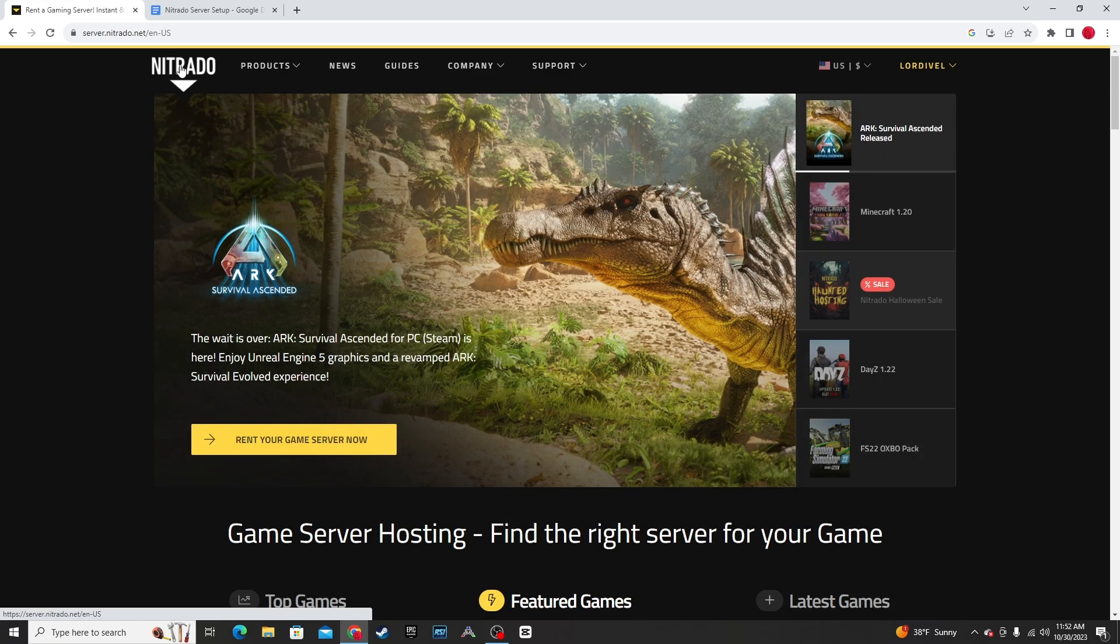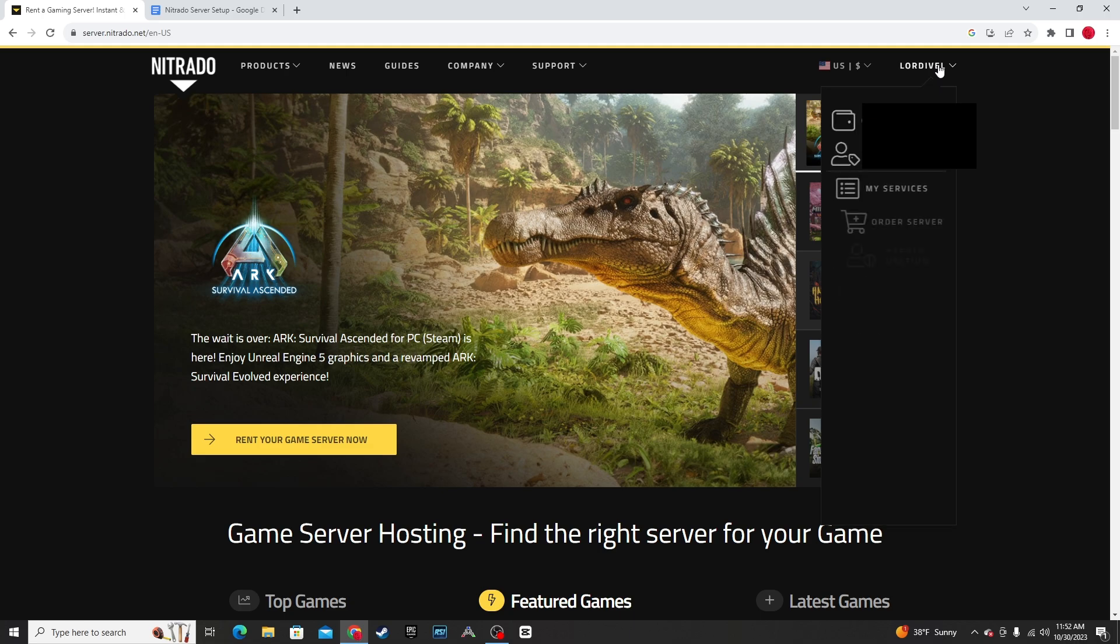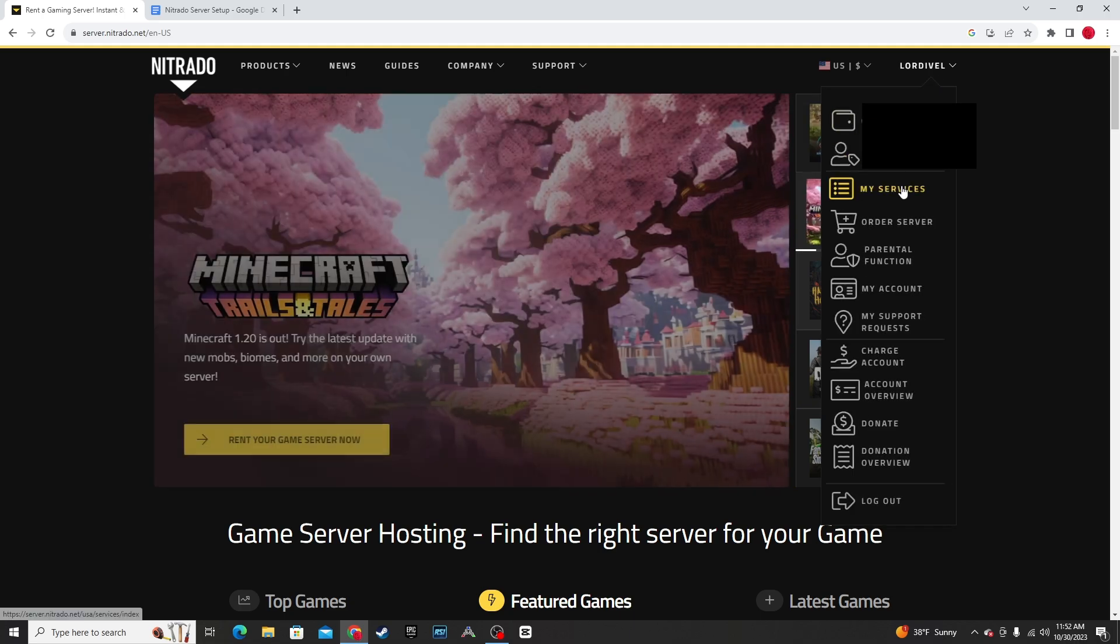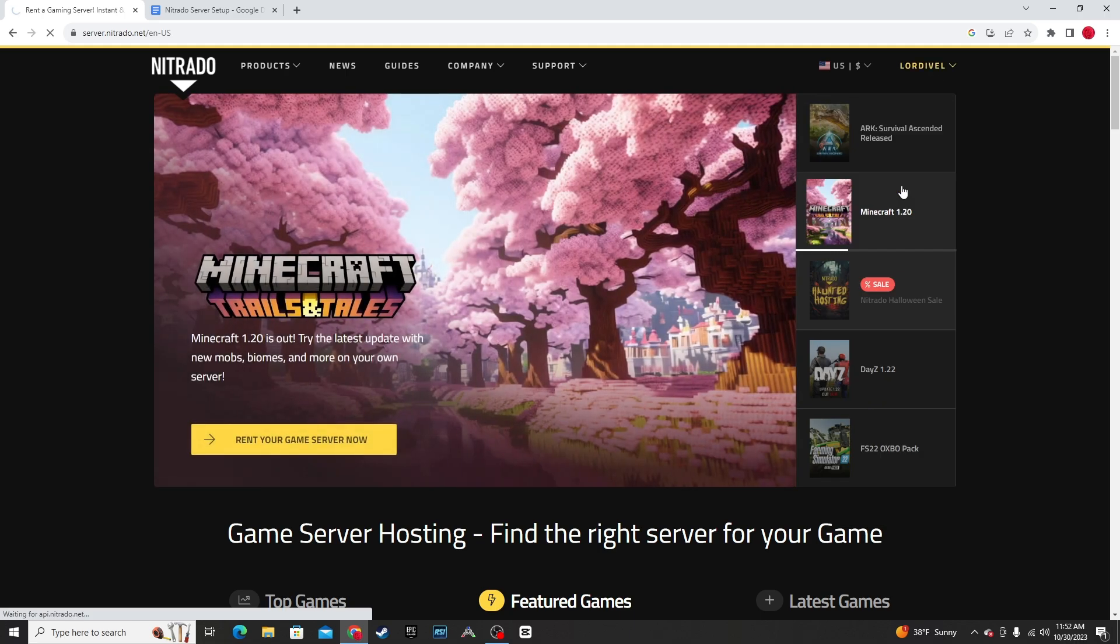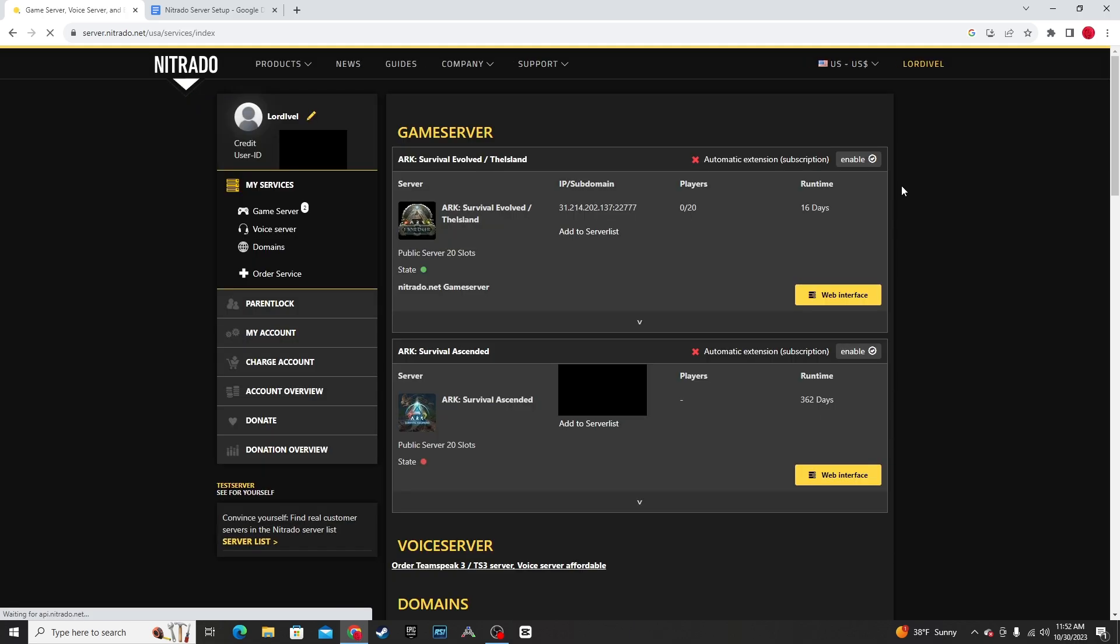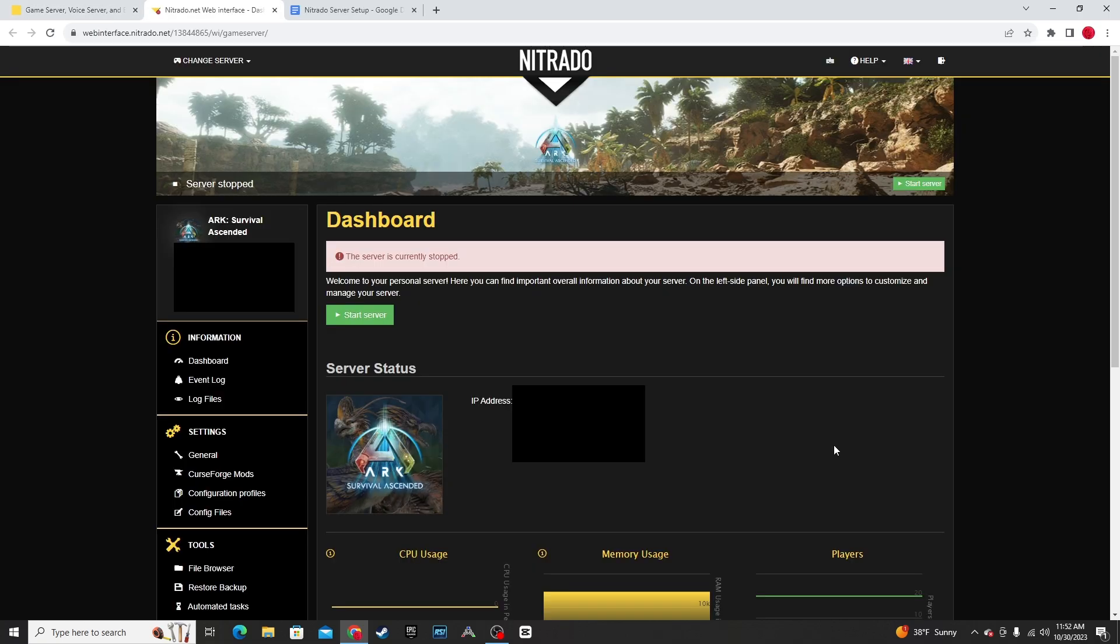Once you have your server rented, go up to your profile here, My Services. You will see your ARK Server right here. I'm going to do Web Interface. Make sure your server is stopped and you're going to come down to Config Files.